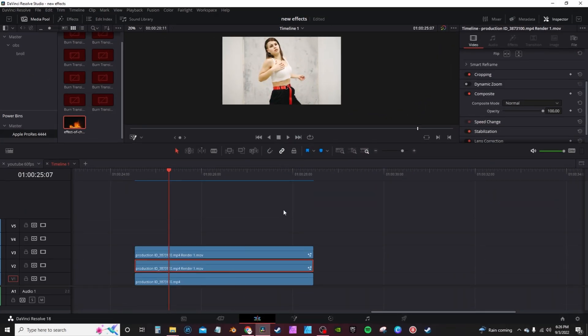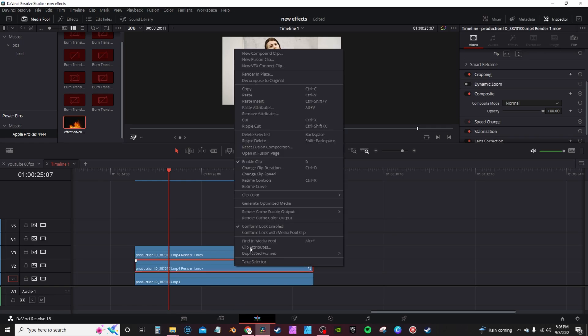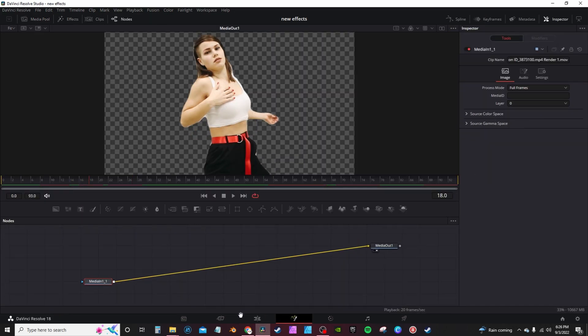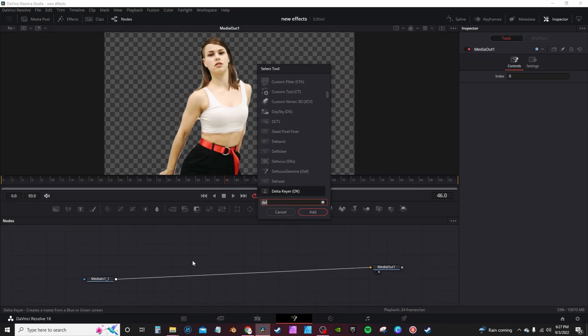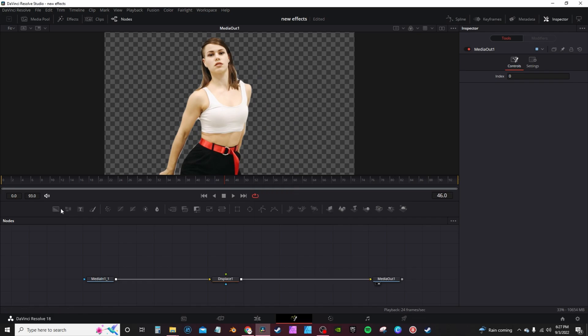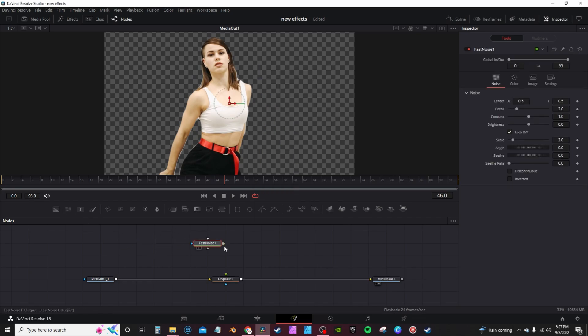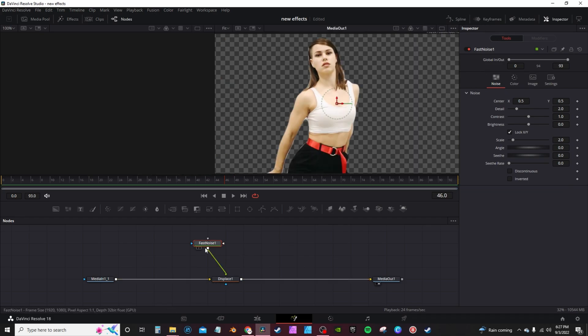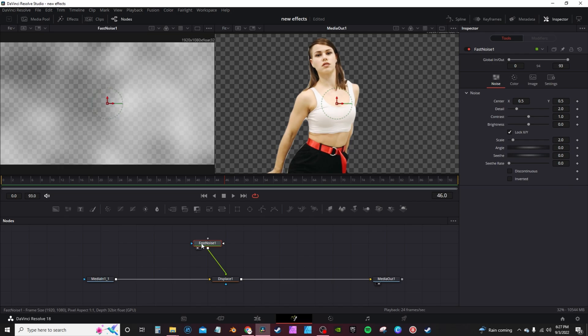Now for this last effect, the displace effect. Same setup, gonna take the middle clip, right click, open in Fusion. Or hit Control and Space and look for the displace node. Grab a fast noise, connect to the green input. Cut on your dual display and hit one on the keyboard.